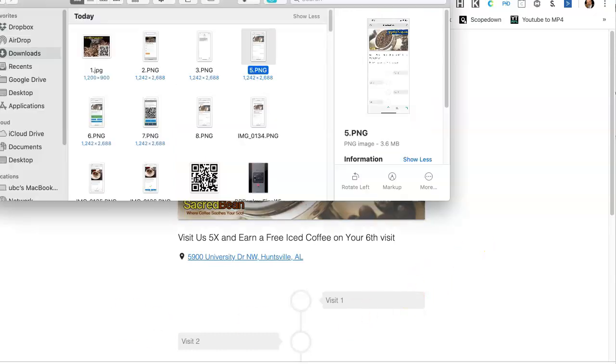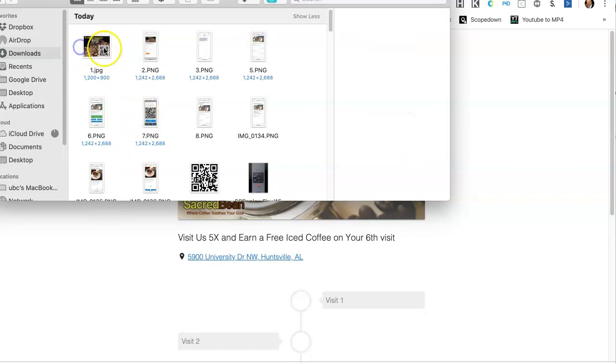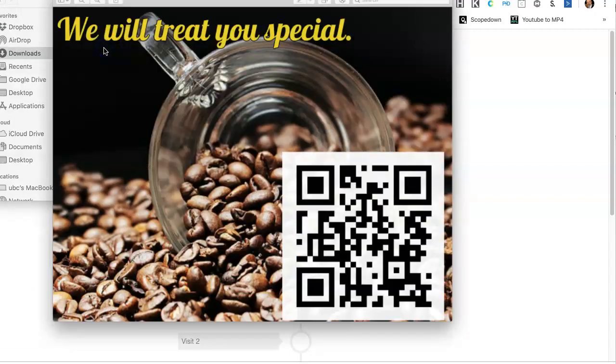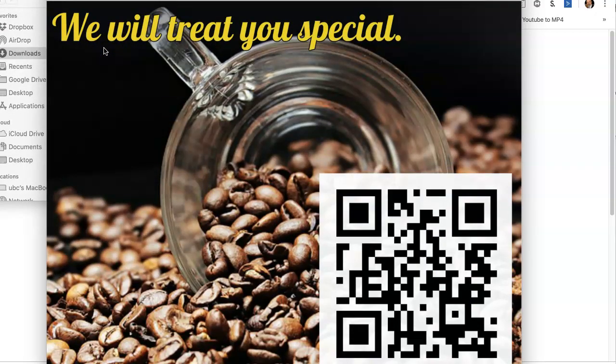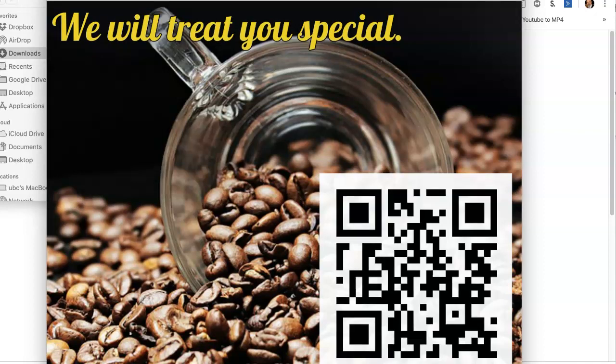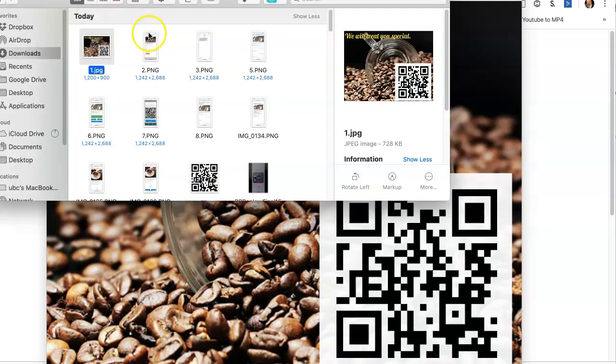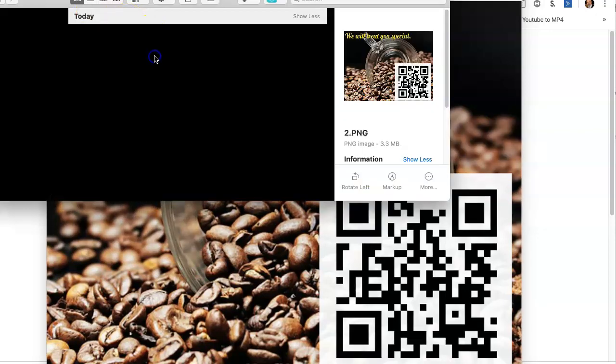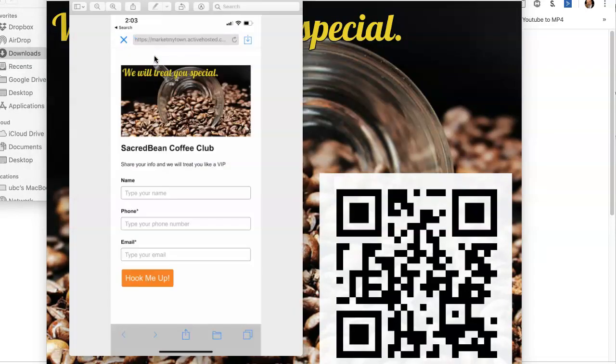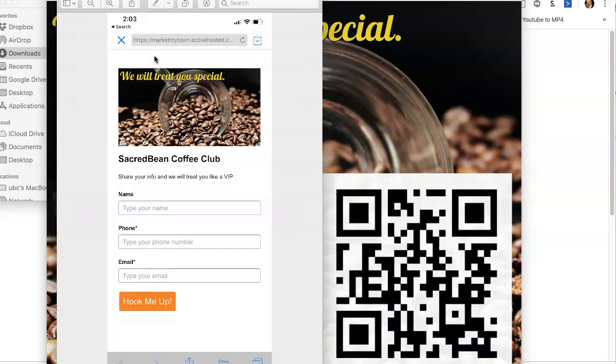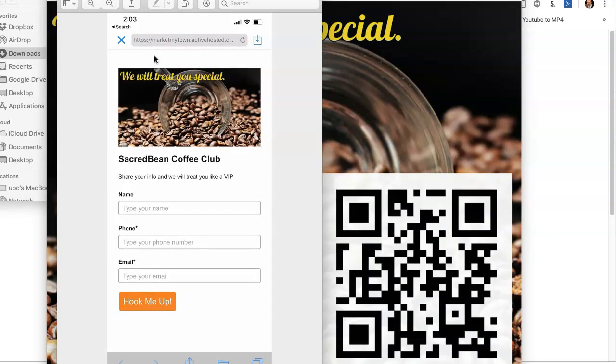The first thing that you need is a way to collect the potential buyer's information. So here it is, we're going to treat you special. This is a little QR code. You scan that QR code and they are brought immediately to this platform right here where they can, on their phone, enter the three things that they need to have in order for them to be a part of this coffee club.